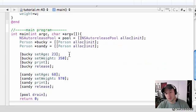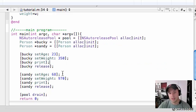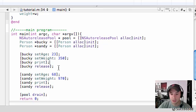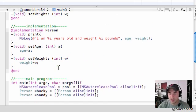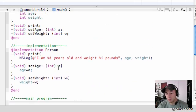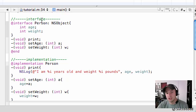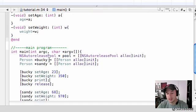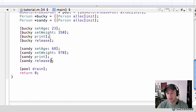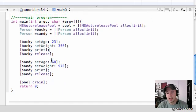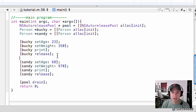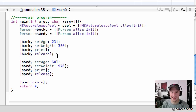The cool thing about this is anytime you want to create a new object, you don't have to type everything over again. You can just use the same blueprint or classification that you did in the other object. And another thing I want to point out is that every time you create an object, it has its own set of variables.